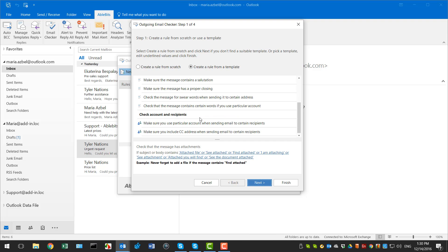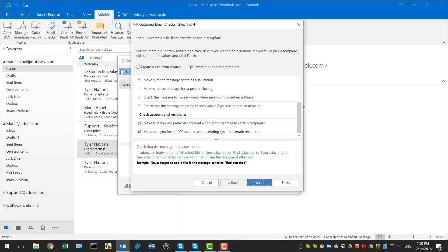You can also make sure that you use the correct account or add CC when you send an email to certain recipients. Just pick a rule and see what needs to be specified.